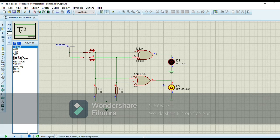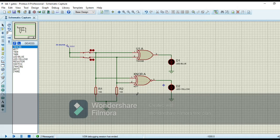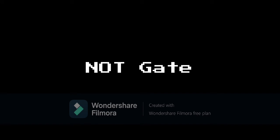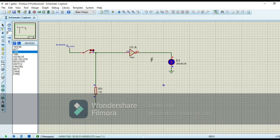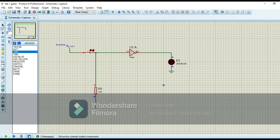Now our last gate is the NOT gate, so I implement the circuit for NOT gate. NOT gate is an inversion gate, so when the input is low, NOT gate gives us the high output, and when the input is high, NOT gate gives us the low output. When I run this circuit, the switch is open so we have low input, but NOT gate gives us the high output because it is an inversion gate. When I close the switch, the input is high and NOT gate gives us the low output. So we verify the NOT gate and our lab is complete as we have verified all the gates and their truth tables.